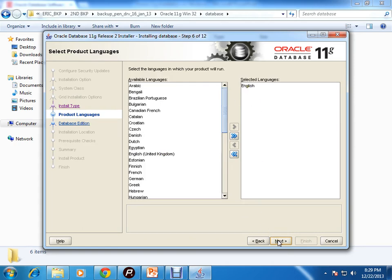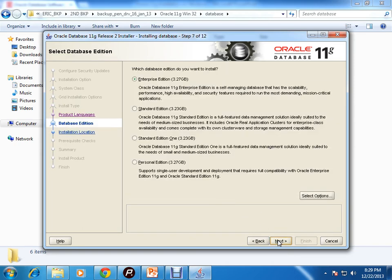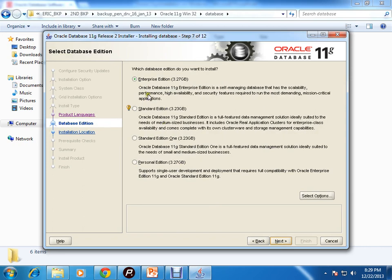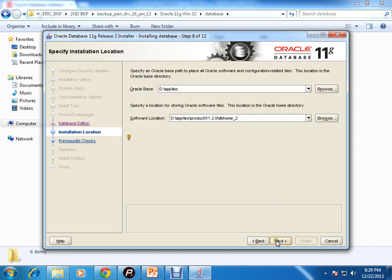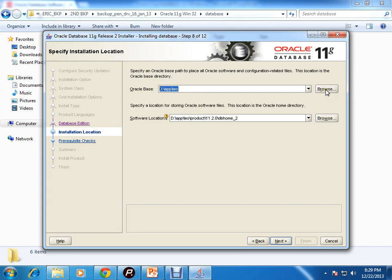Database edition - you need to select Enterprise Edition, Standard Edition, Standard Edition One, or Personal Edition. I'm going for the Enterprise Edition. Click on next. Now, what will be your Oracle base? You need to give this path, whatever your machine path. You can browse it from here and give a path.